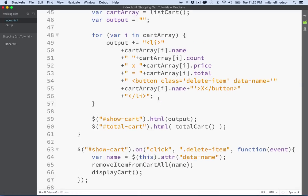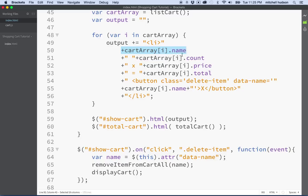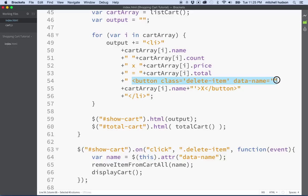Looking at the cart here, I've got this list item and the closing list item at the bottom. Inside we're displaying various elements like the name, the price, the count, the total. And then this right here is a button that's going to display the delete — the X — that deletes an item.